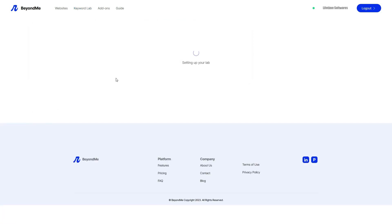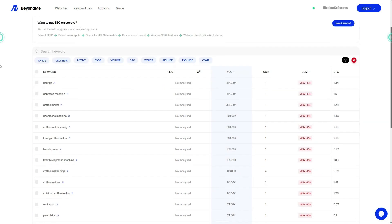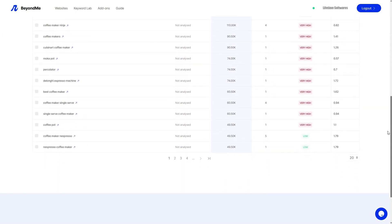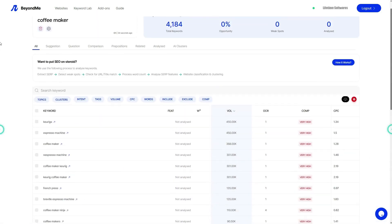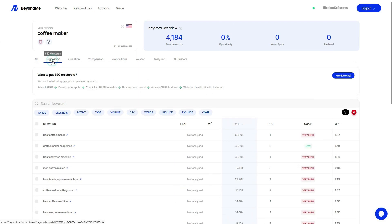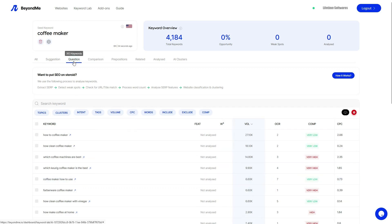Once the report is generated, you can view it by clicking on your search words. The initial details provided include keyword volume, ads competition, and ads costs. However, if you want to dig deeper and uncover the weak spots, opportunities, and domain authority scores, you need to analyze the keywords further. At Beyond Me's keyword lab, you'll find various tabs for easy navigation including suggestion, question, comparison, prepositions, and related keywords.